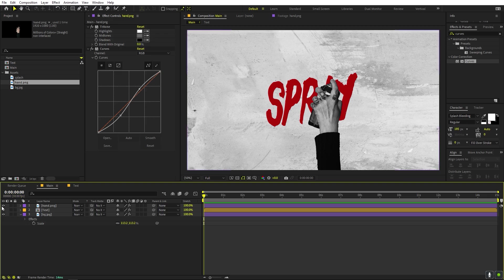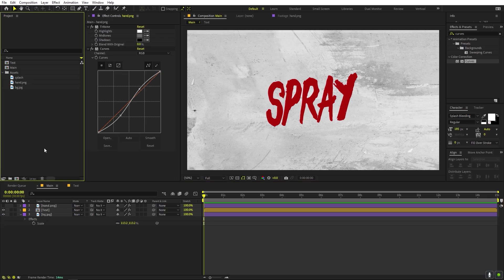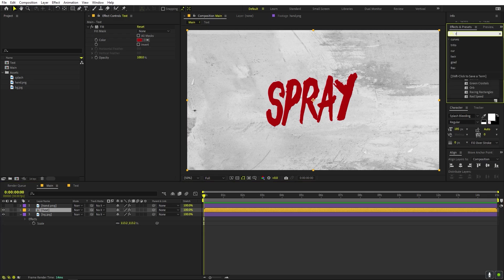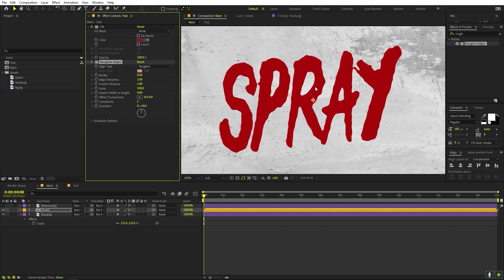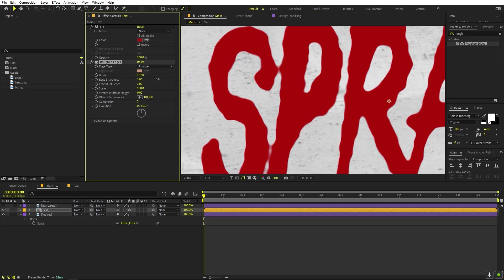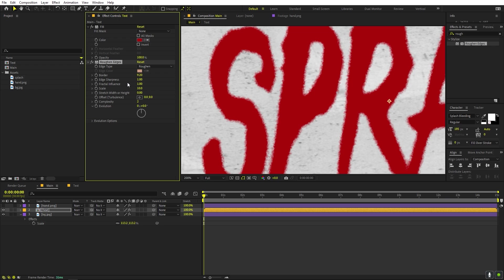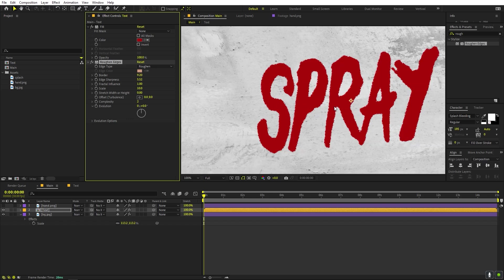We have our hand set up. Now let's animate the text. First, select the text layer and apply the Rough Edges effect — drag it onto the text. If you zoom in, you can already see the edges look rough. Decrease the scale from 100 down to about 1, then play around with the border value and increase the sharpness.